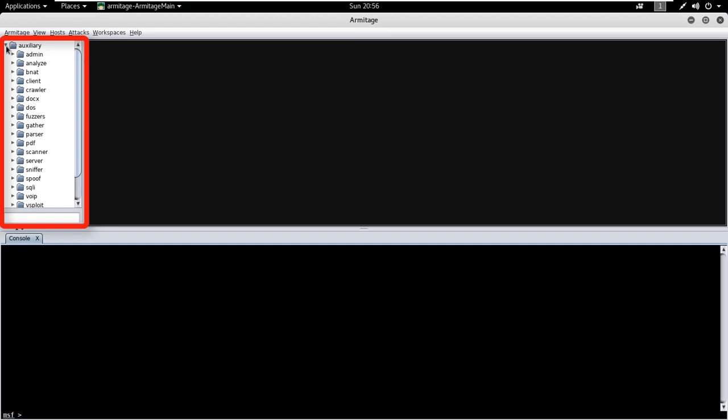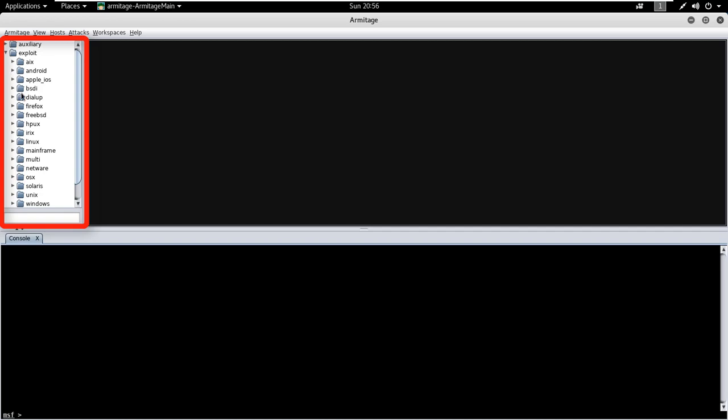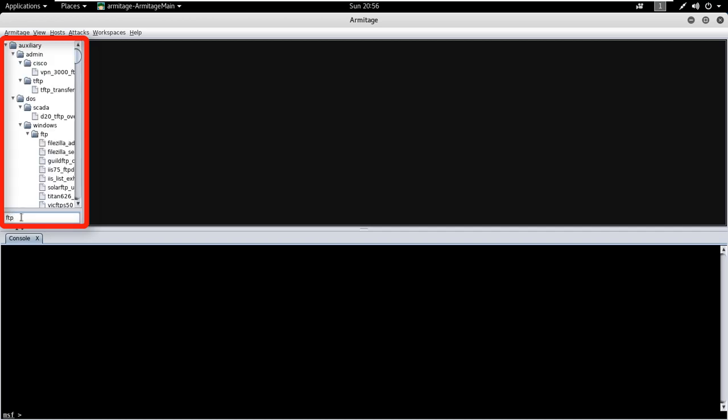This is the first section of Armitage. From here you can launch a Metasploit auxiliary module, exploit, or generate a payload. It has a search module as well through which you can search auxiliaries and exploits for a particular service or software.